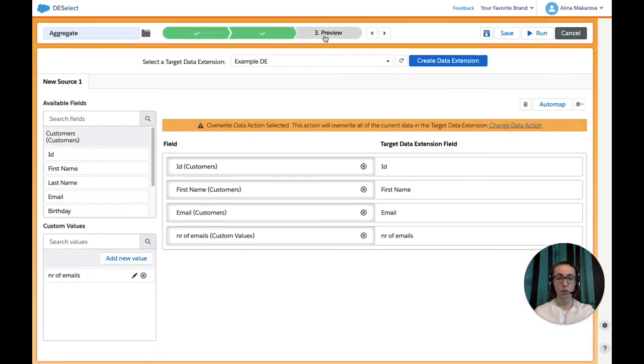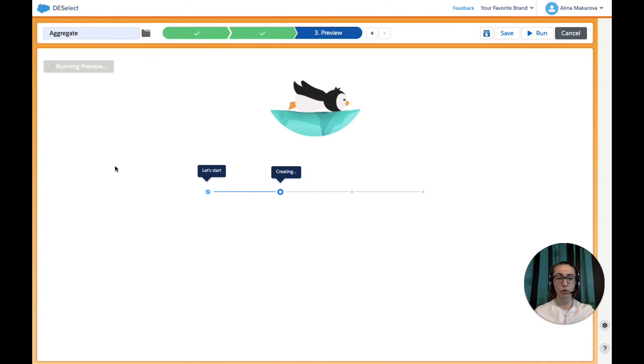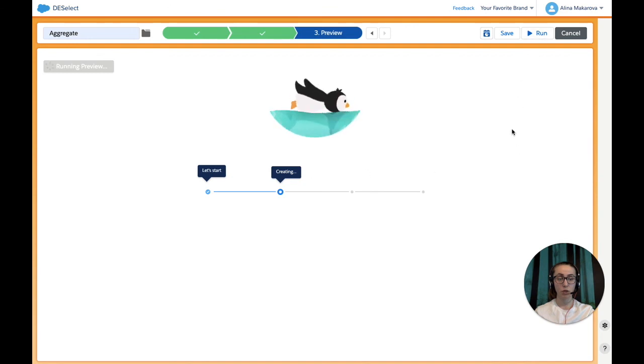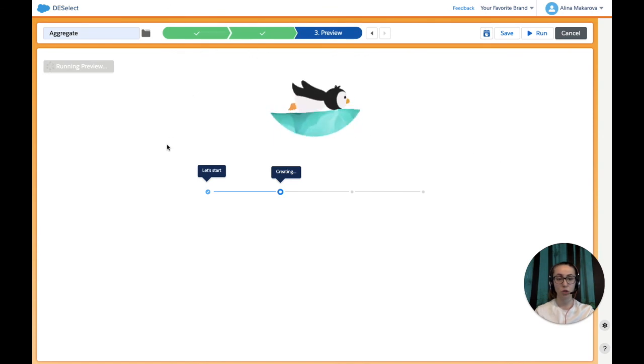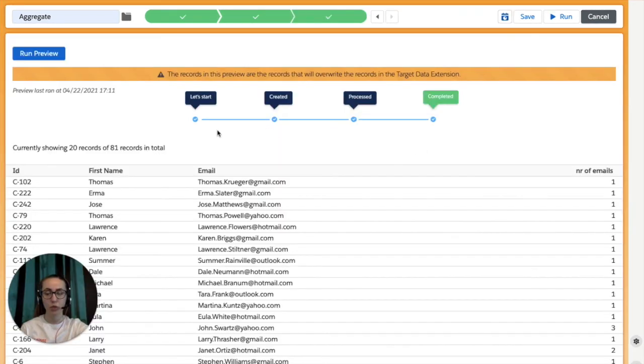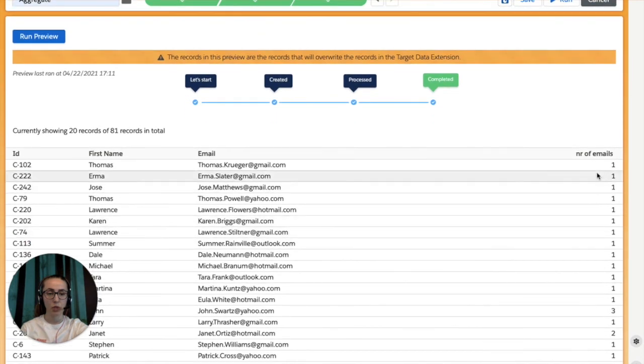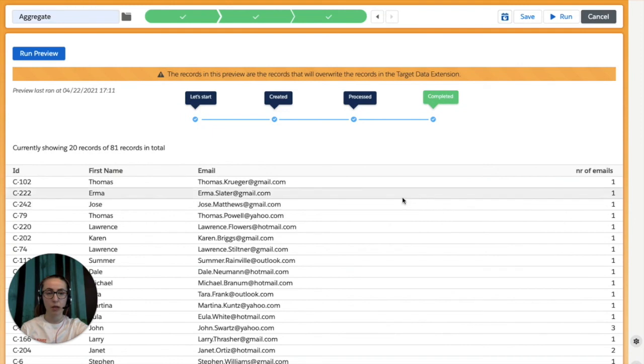And now we can move on to the Preview and press Run Preview. Preview will bring us the first 20 results out of our target selection. If we're satisfied with the results that we see, we can always press Run and it will run inside Salesforce Marketing Cloud and our target data extension will be populated. But if we are not satisfied, we can always go back and do the necessary changes. So the preview returns this result - we have the ID, first name, email, and number of emails per customer. We can see the different numbers here, and we're satisfied with this result.